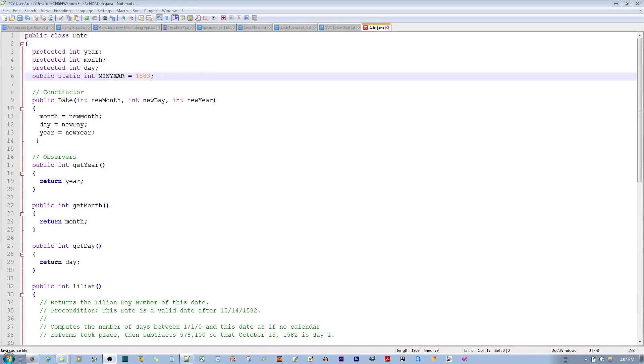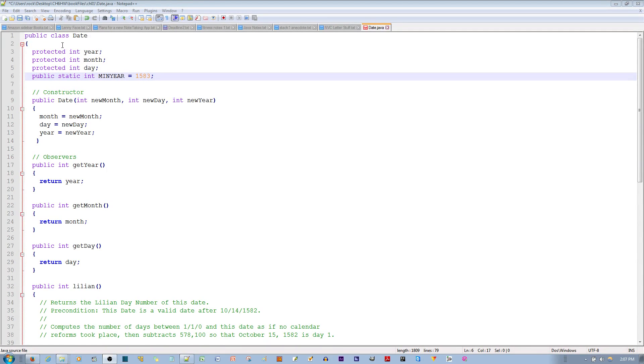In this video, I'll be discussing the differences between class variables and instance variables. Before I begin, let me introduce the code I'll be using.